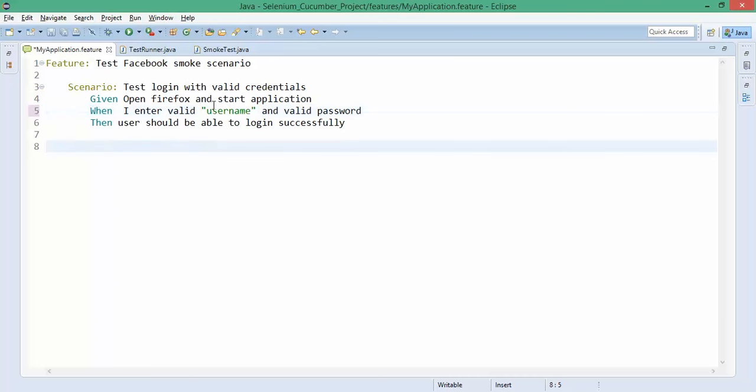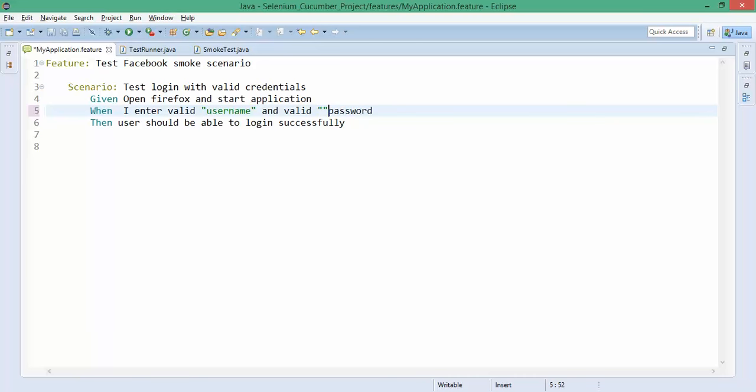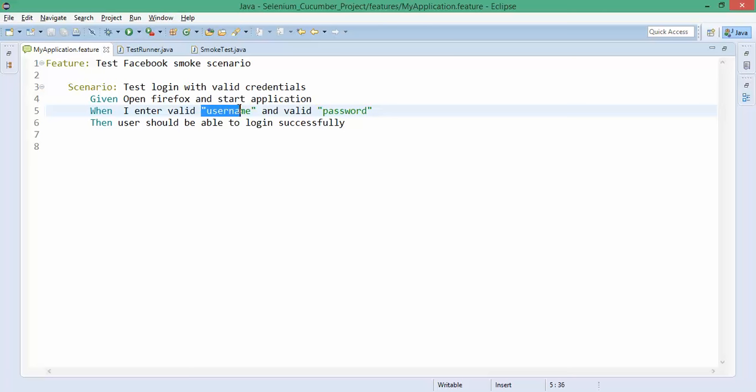When I put double quotes, Cucumber will automatically understand that whatever thing you're giving in double quotes is a parameter. That's a good thing about Cucumber - you don't have to write additional code. When you put double quotes, Cucumber will understand you're passing two arguments: one is username, one is password, and you have to handle it accordingly.